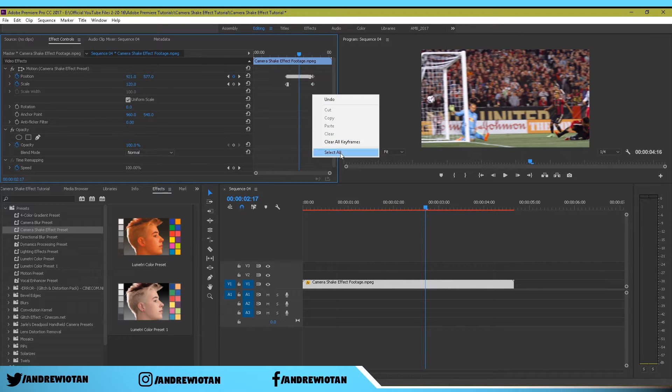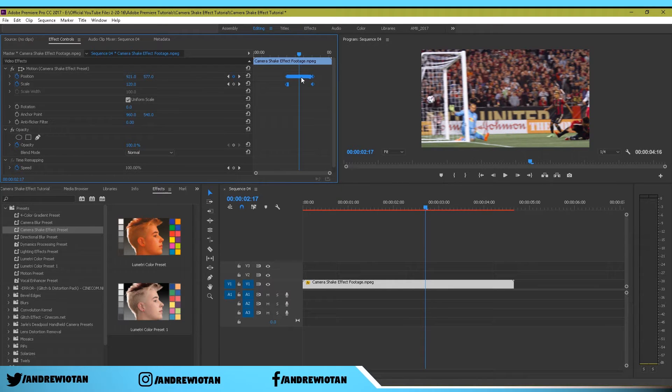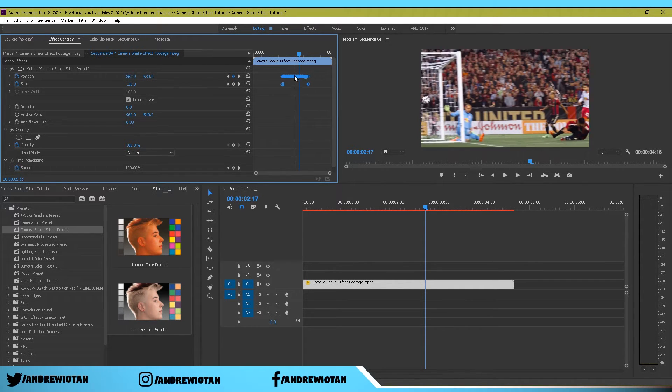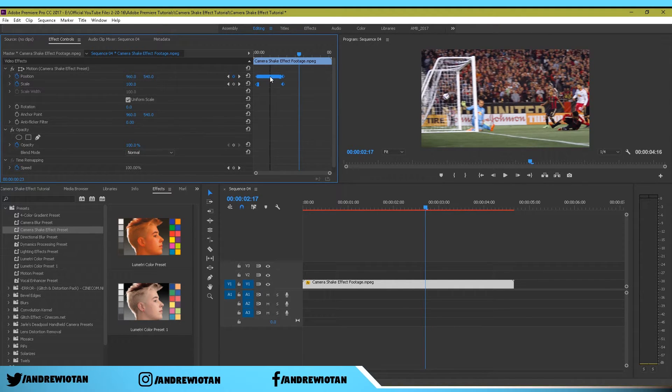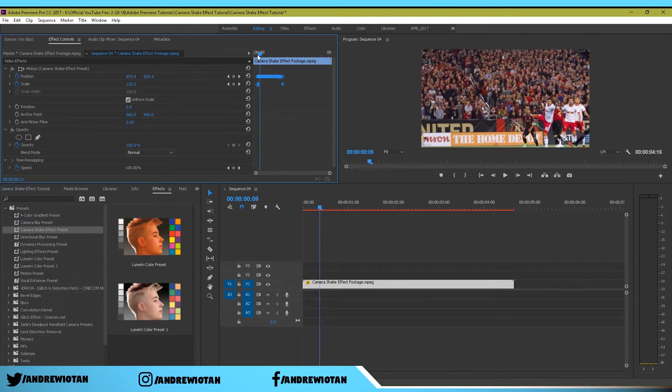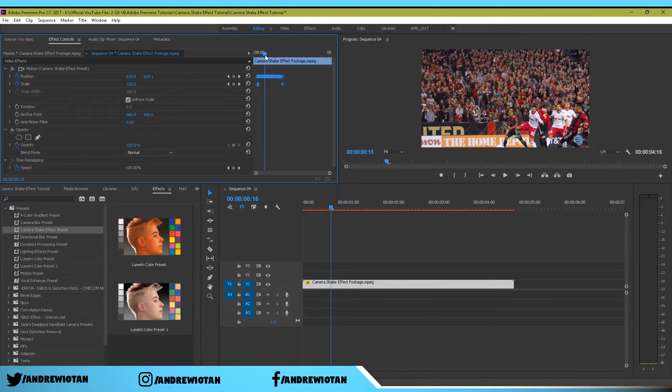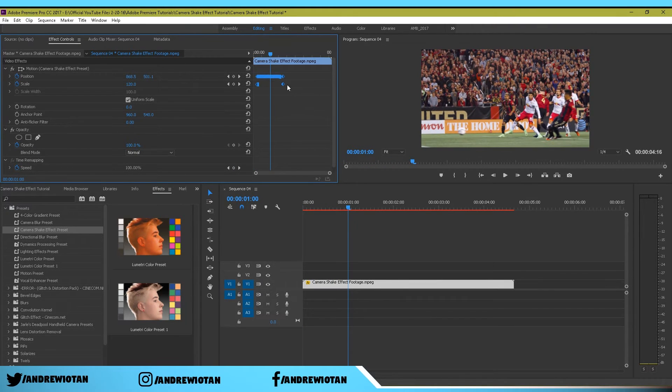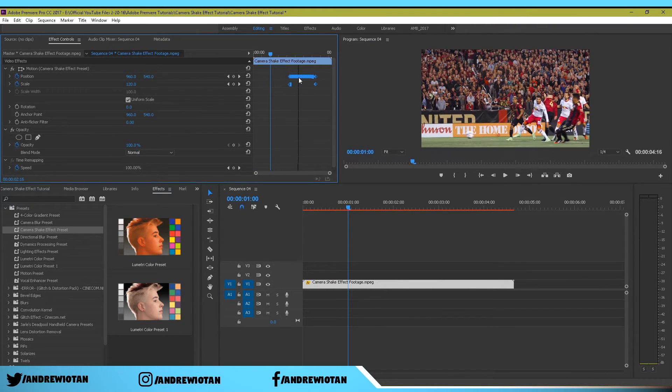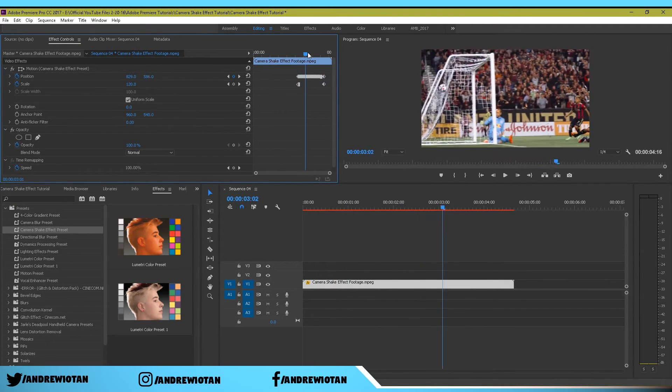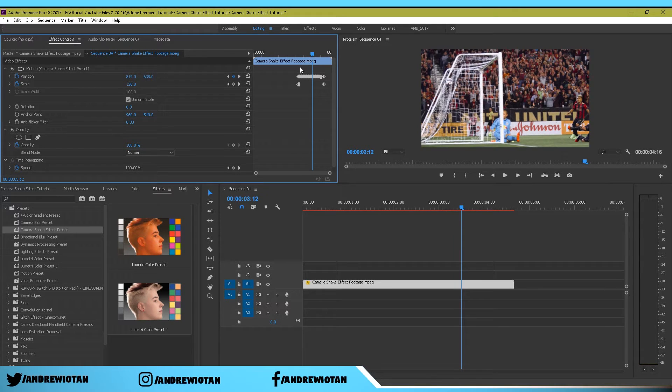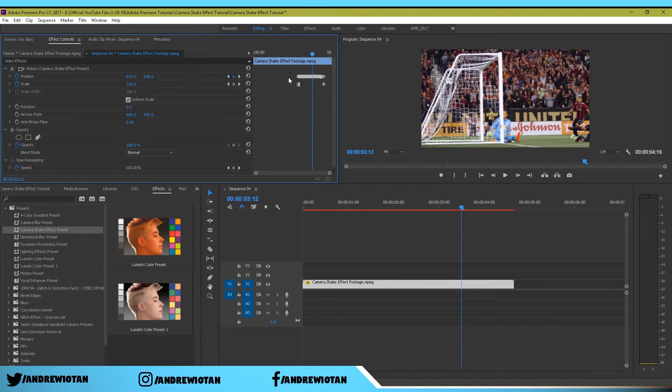You can highlight all of them or you can just right click and select all and just move it to where you want it. If you want it right here it'll shake right there, and if you want it farther back it'll shake right there. That's all it is.